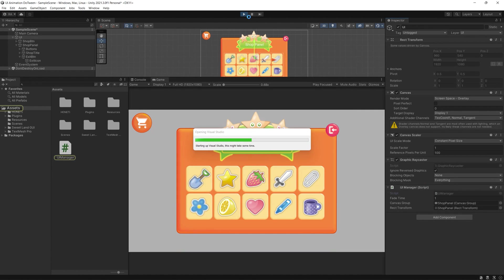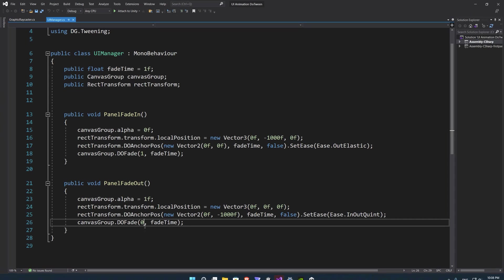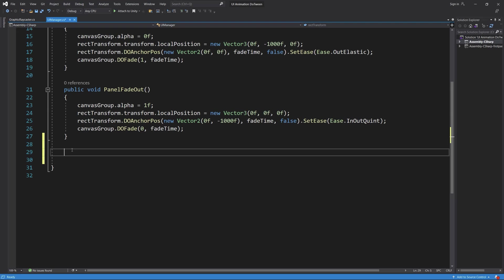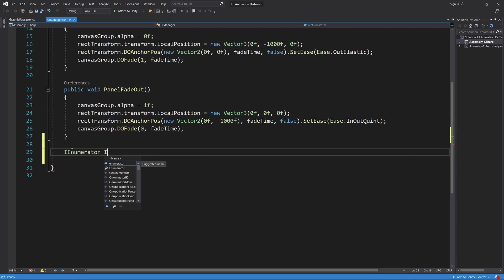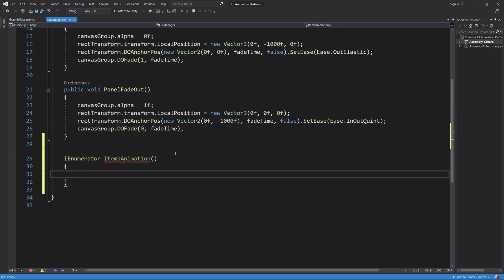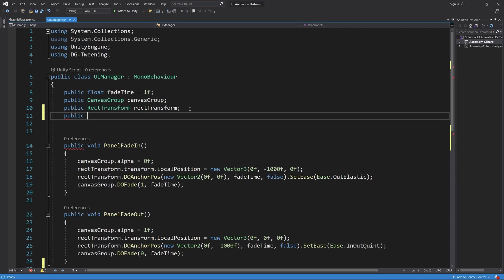Now let's add some cute animations to all the buttons or the items inside the shop panel. For that we need to create a list of game objects and name it items, and we create an IEnumerator items animation. So we do for each item in our items.